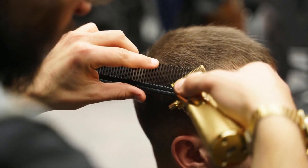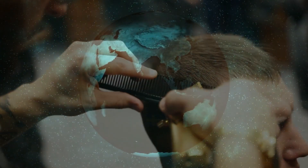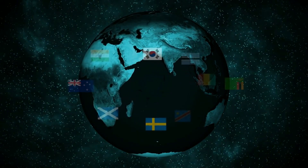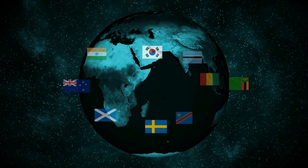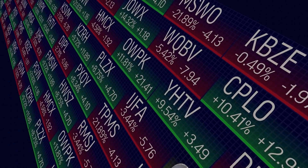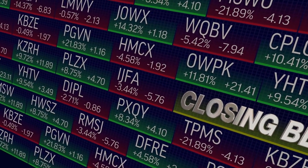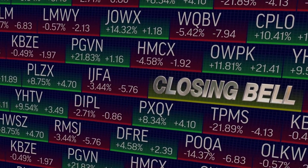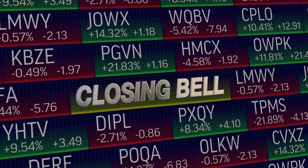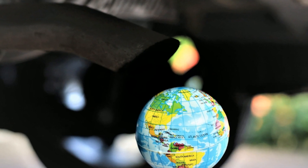GDP is an important factor for understanding the financial health of a country. Investors often use GDP to determine whether an economy is growing or in a recession, then make investment decisions based on that data.